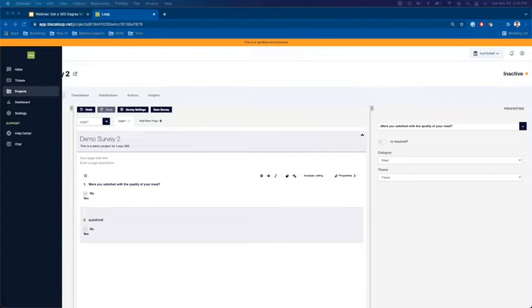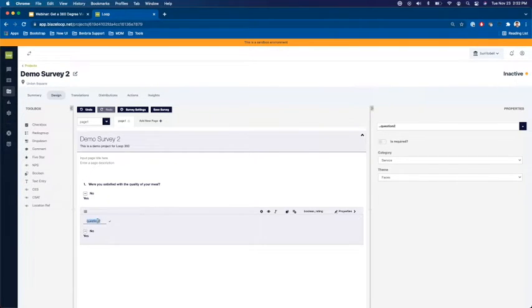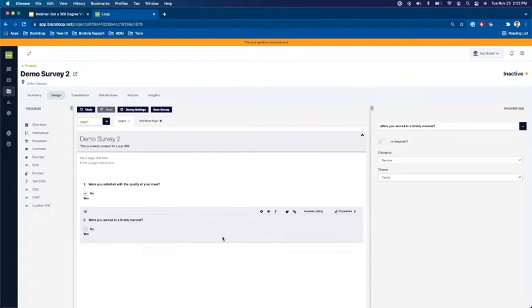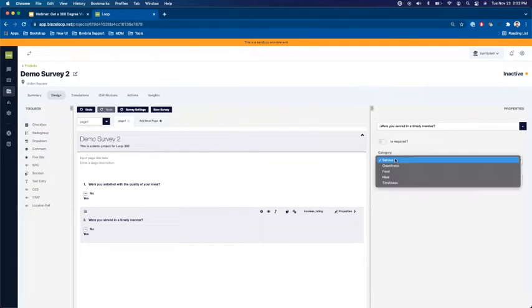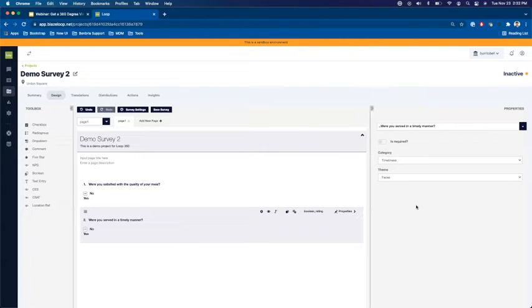Our second question was around timeliness. So were you served in a timely manner? Once again from the category drop down we will choose the appropriate category.